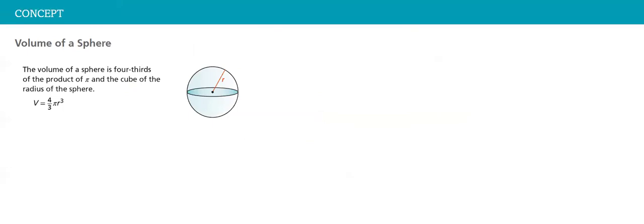The volume of the sphere is four-thirds of the product of pi and the cube of the radius of the sphere. As I always tell you, remember that the volume is three dimensions multiplied by each other. That's why r is cubed here.